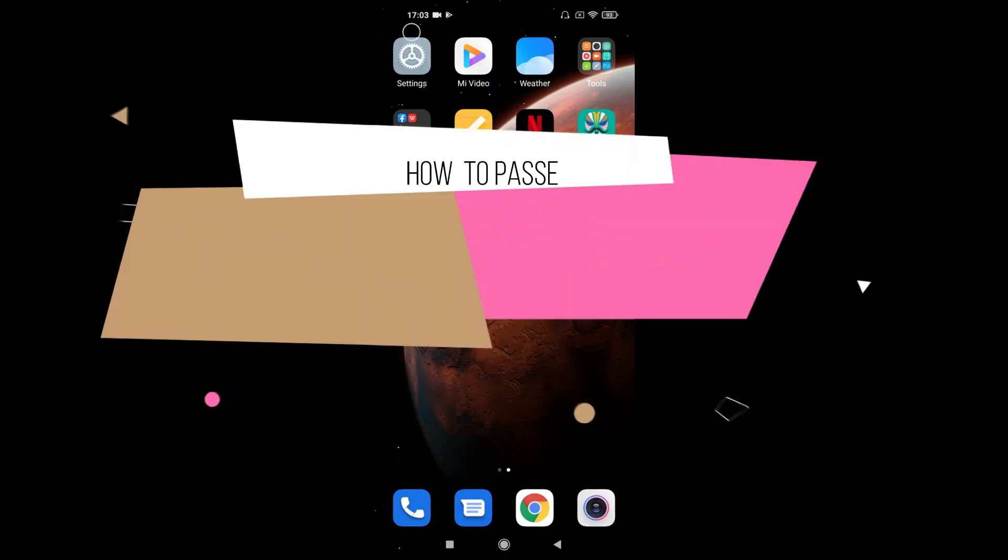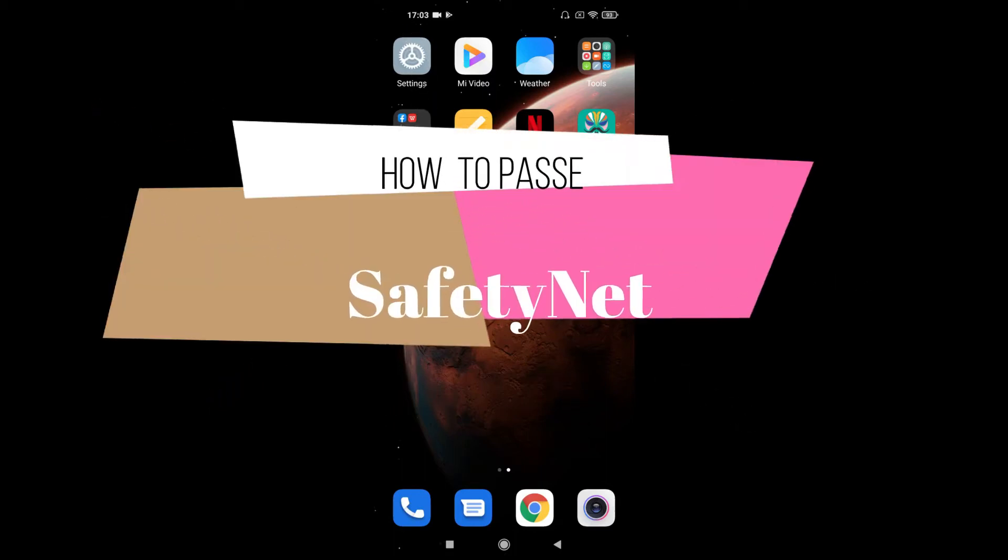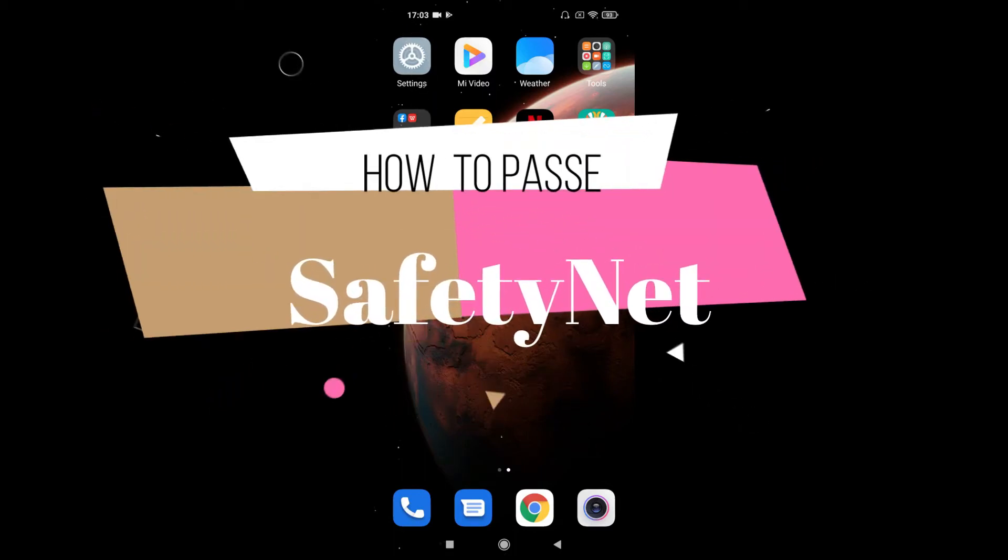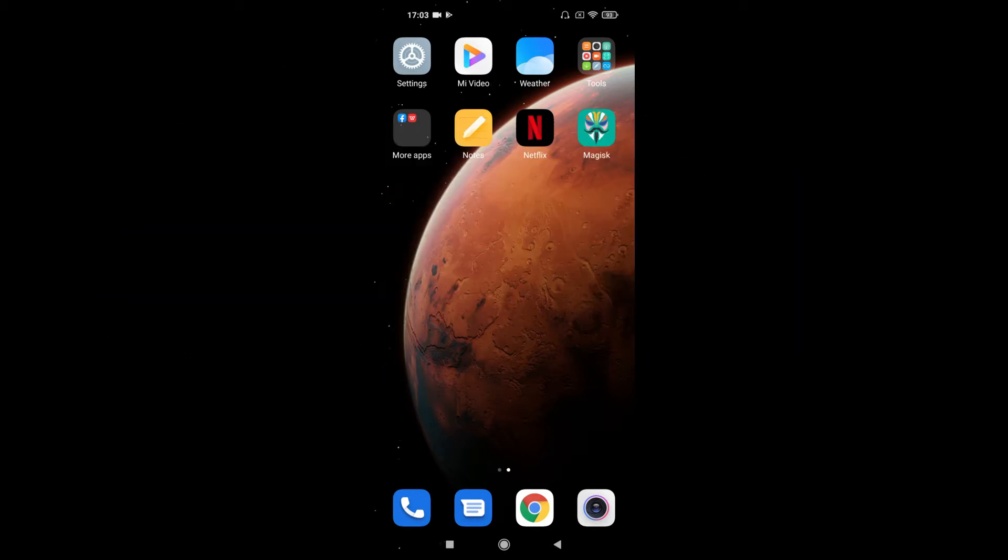Hello guys, how are you? Today I'm going to show you how you can pass the SafetyNet on any Android device which is running on Android 9, 10, or even 11. It's a very easy fix. You just have to download a zip file. I will give you the link in description below. Just download the file and put it in your internal memory of your mobile.